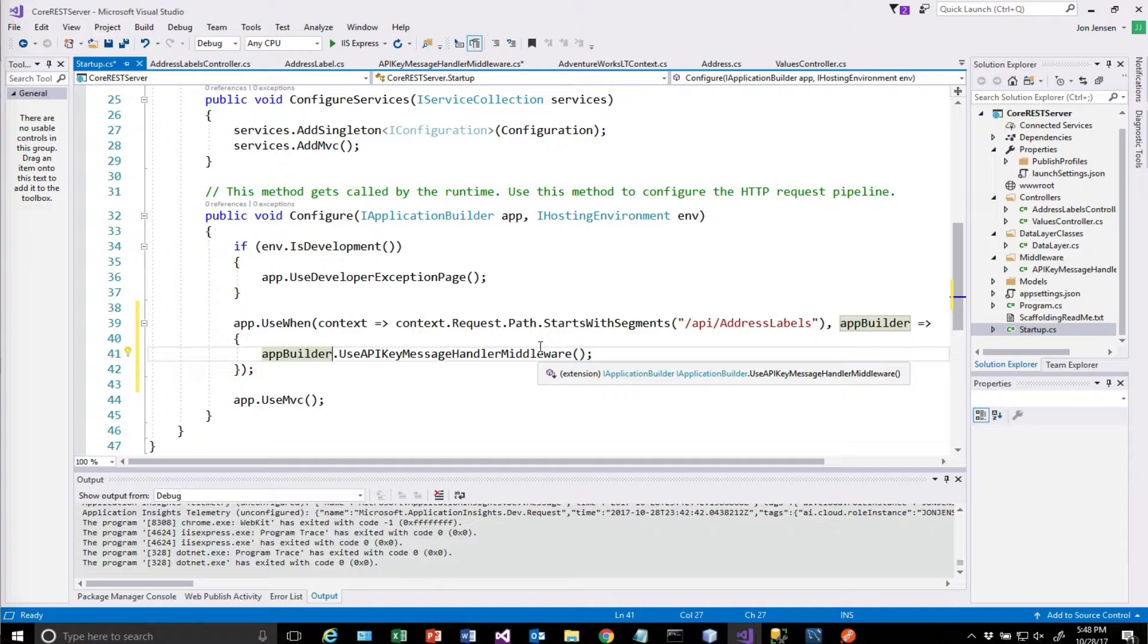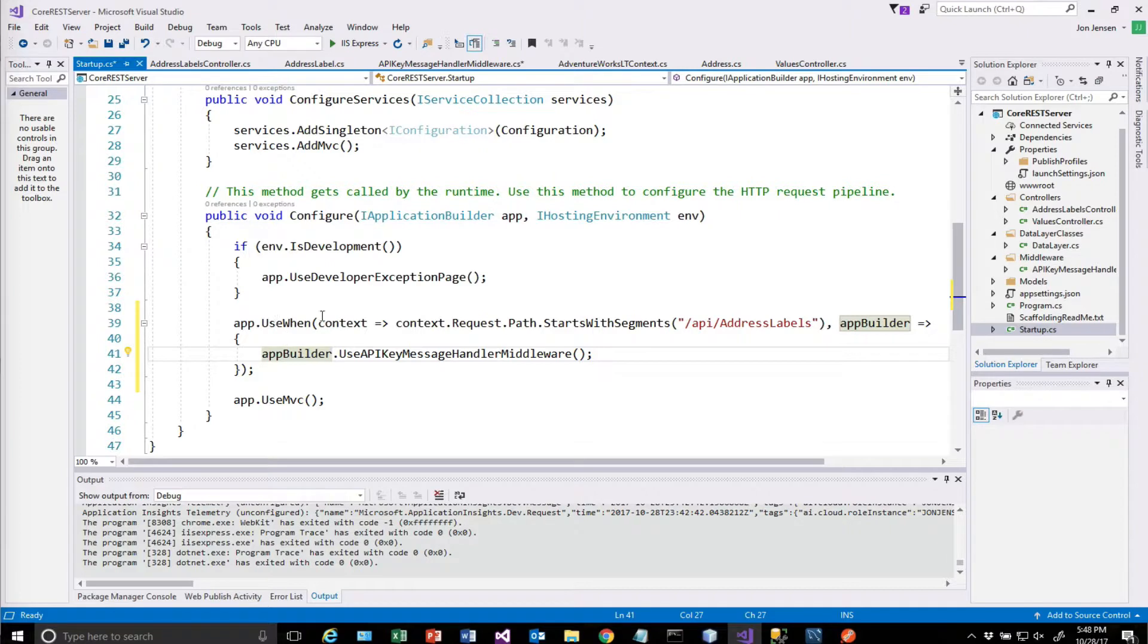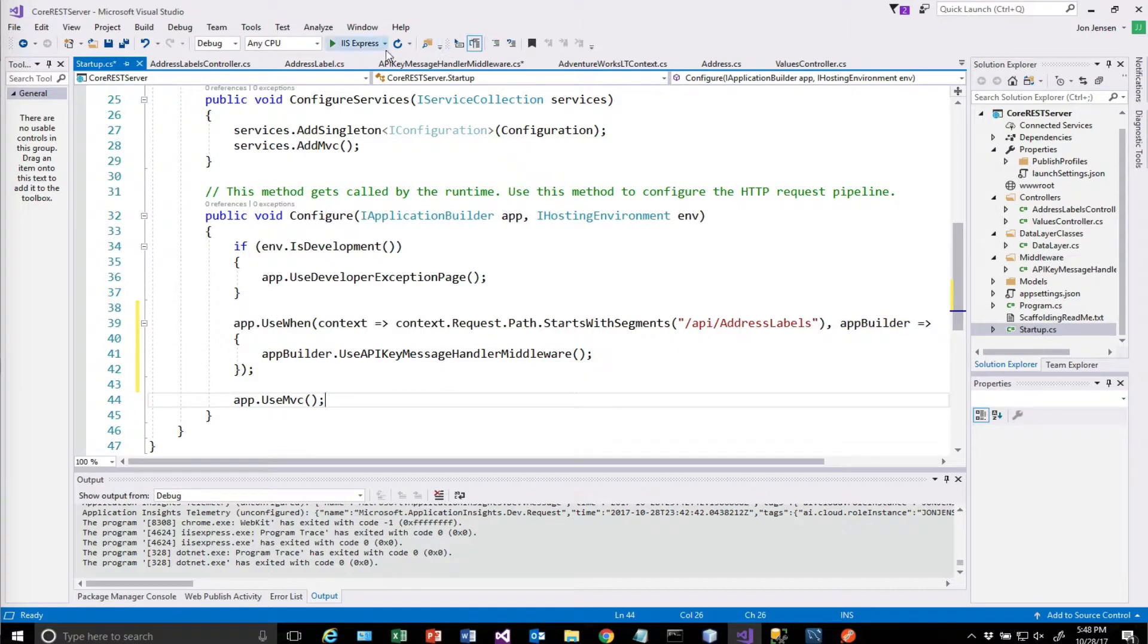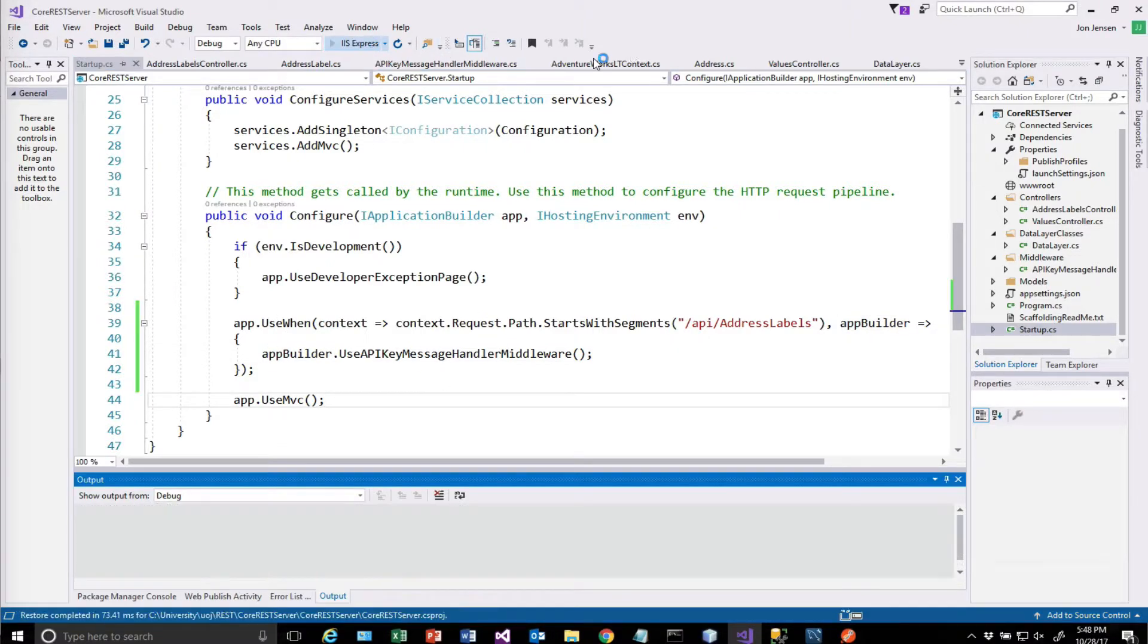And remember that startup.cs is run at startup. It's not run on every request. So that's another difference. This essentially configures the logic for us. So let's run this now.